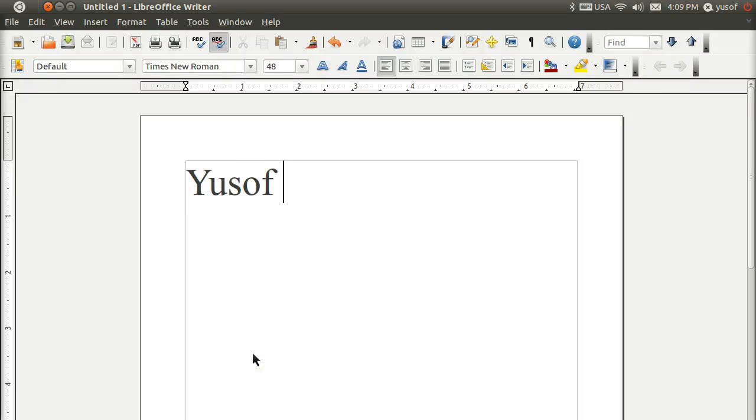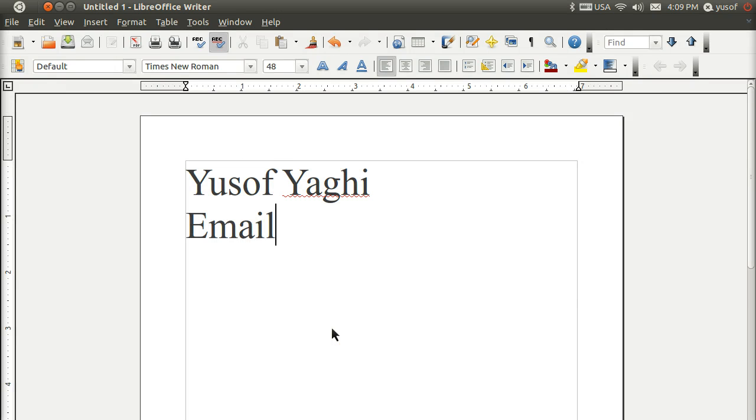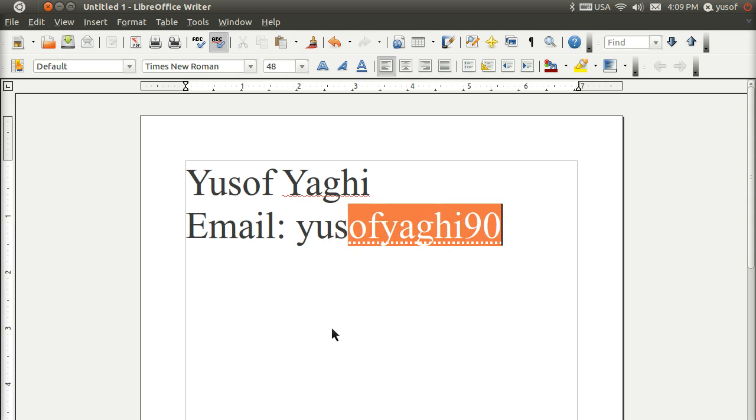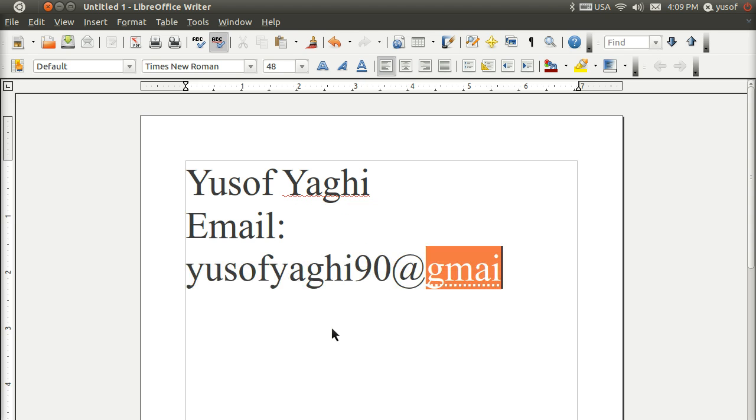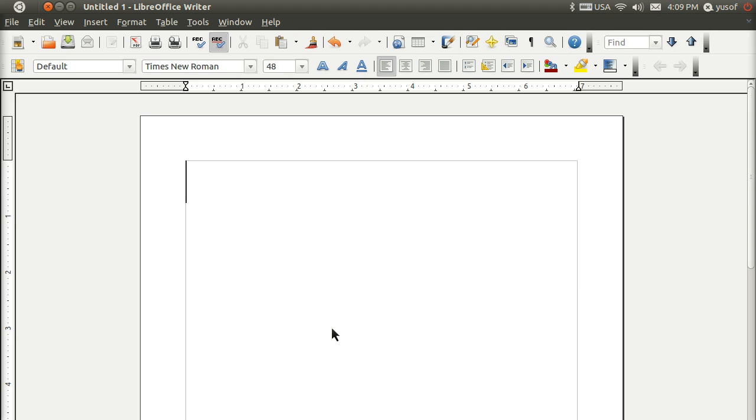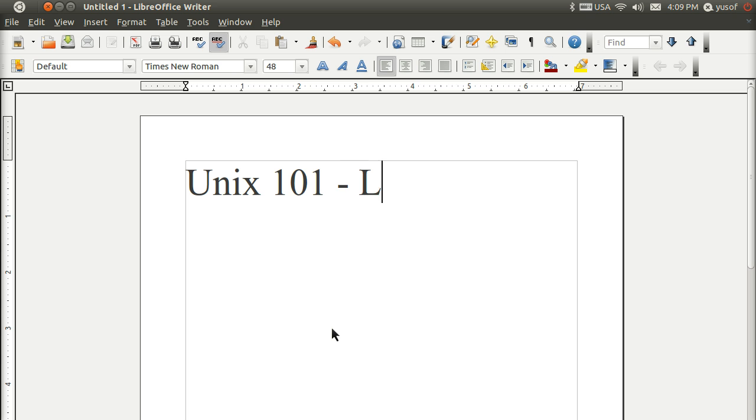Hi, my name is Yousuf.co.uk and my email is yousuf.co.uk. Today is Unix 101, lesson 2.